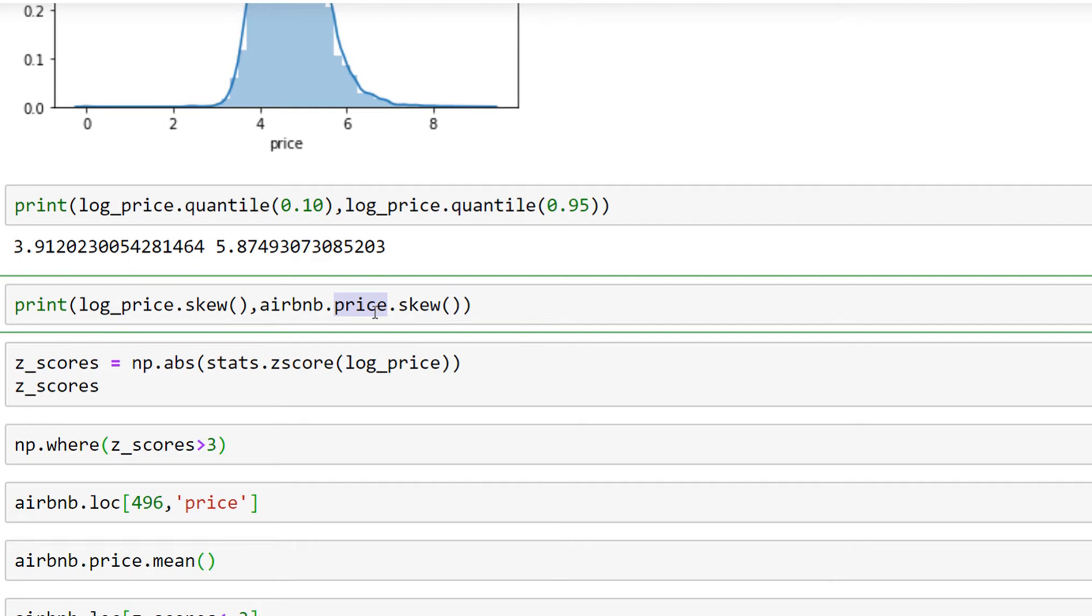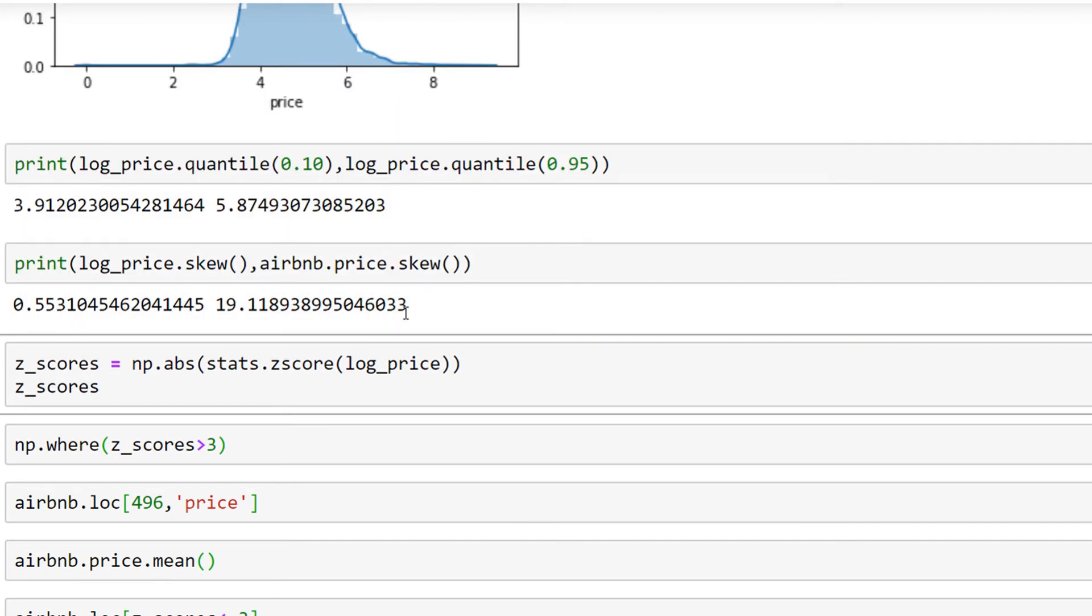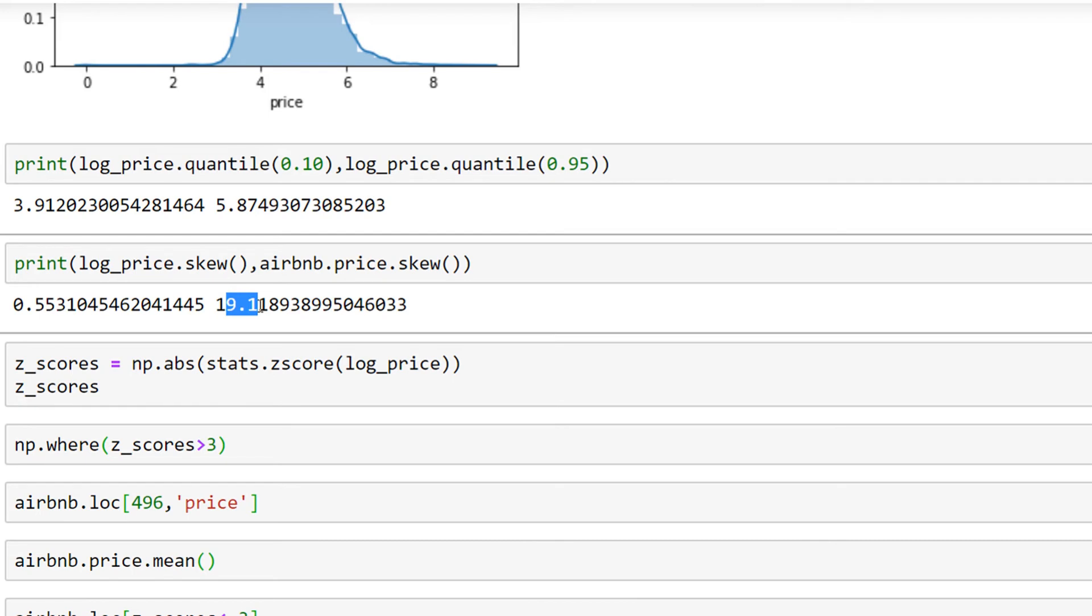before the logarithmic transformation, which is around 19, and after the transformation my skewness is 0.5. As you can see, this is a much better situation with respect to the normal value. After this, I